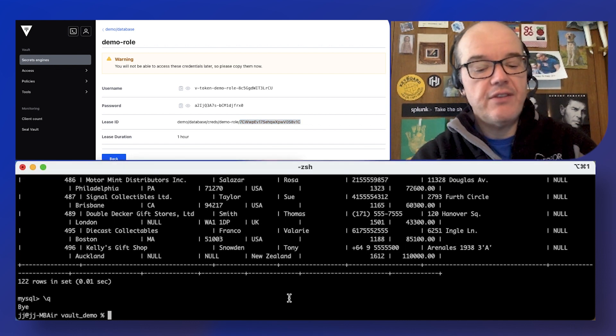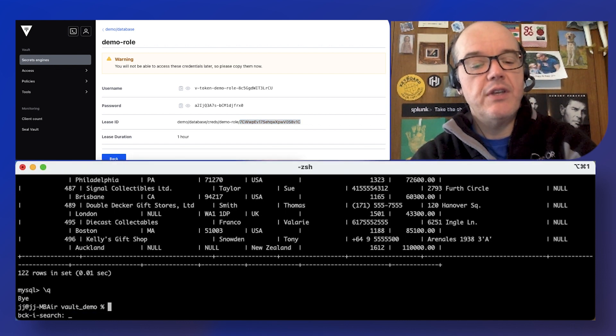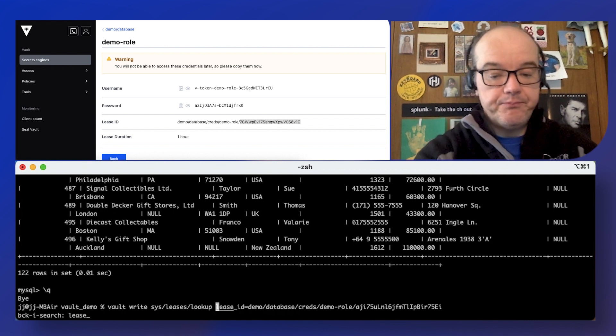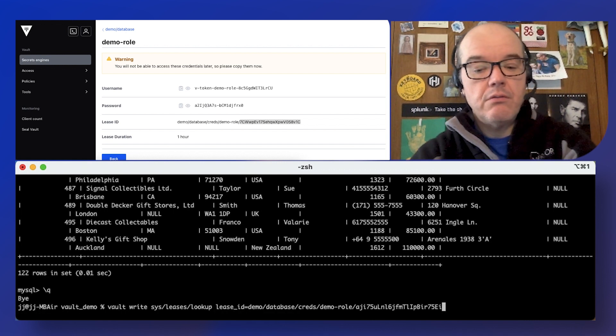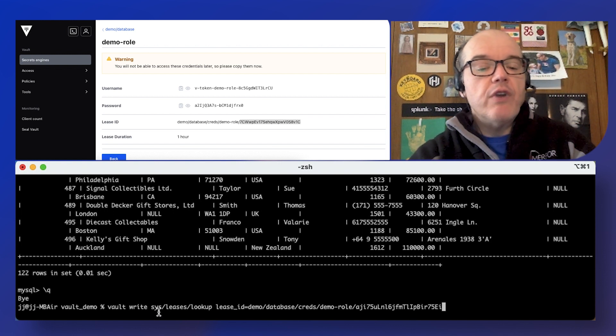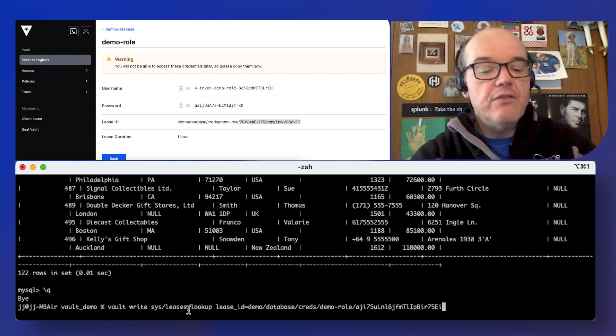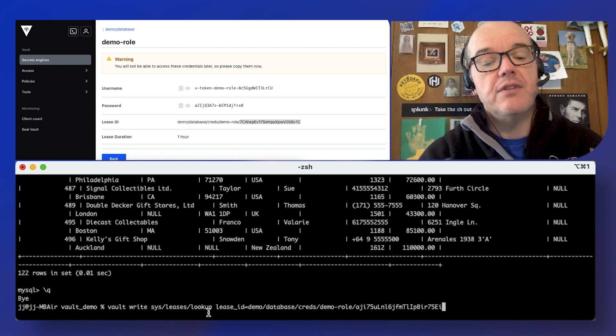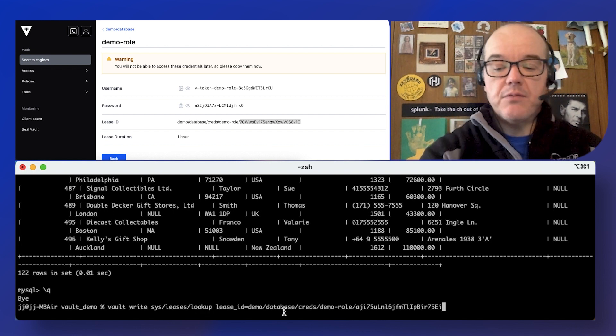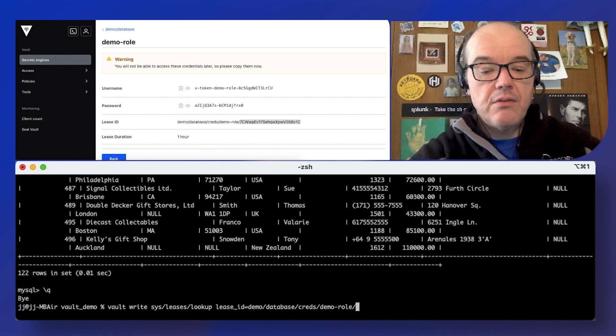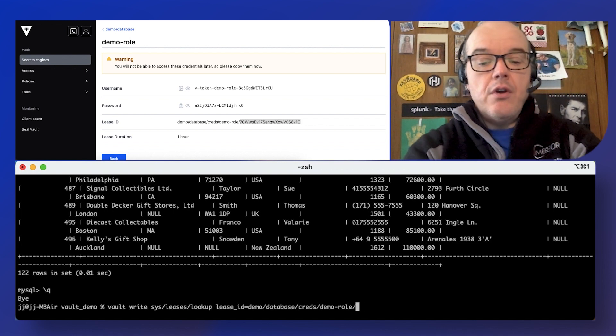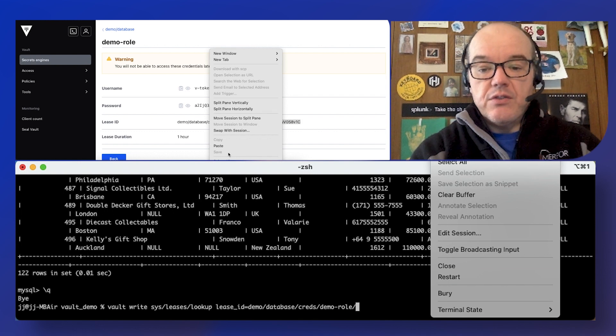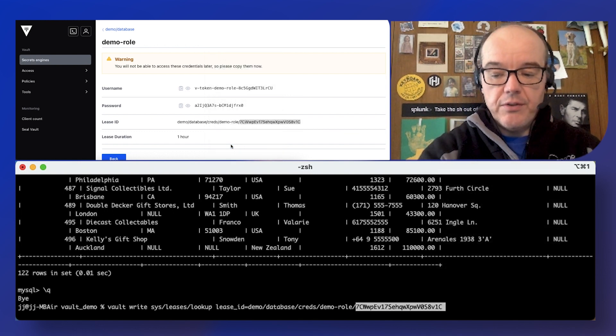So one example is let's see what information we can get on the lease from the command line. So again, we're doing a write. This is an administrative endpoint here. Again, we've got the root token so it's not a big deal. A lot of times token lookups are available to the tokens themselves, but everything else is going to be privileged.